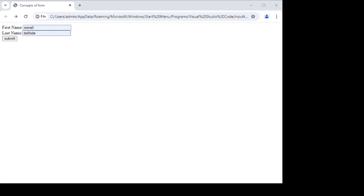Hello everyone. In today's video, we will start learning HTML forms. What is meant by HTML forms? How to use the different components, different elements of HTML forms?